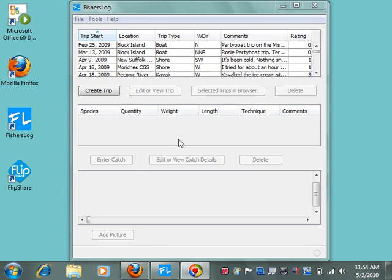Fisher's Log is a program that makes it very easy to maintain a fishing log, organize your trips, and analyze your fishing data. I'll be demonstrating the features of the program using my actual fishing log.